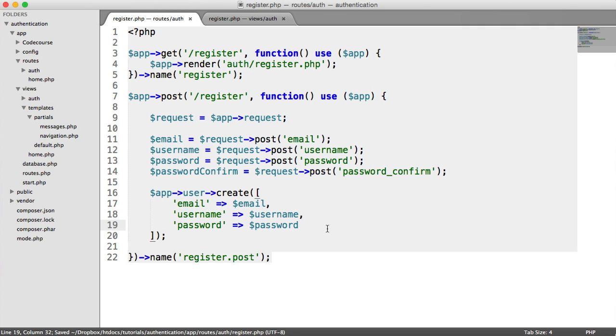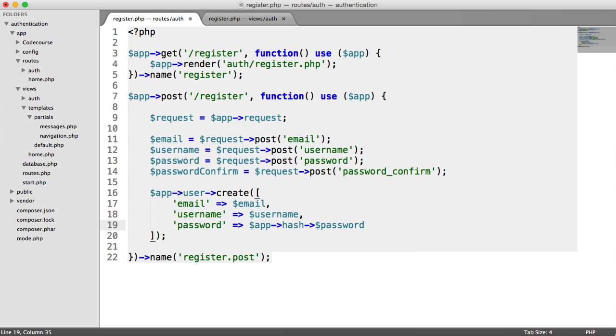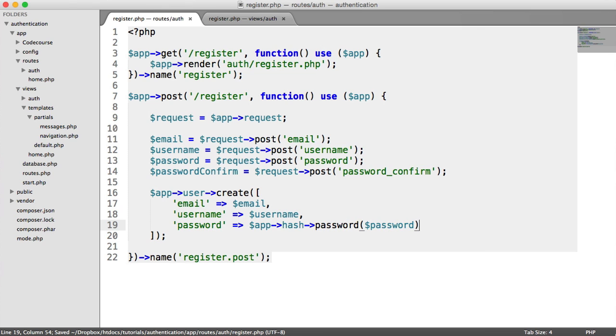We're not adding activation or anything like that. This password is now going to be stored as plain text. So we need to hash this password. So remember we have app hash which is our class that we created which we attached to Slim's container. And we have our password method which lets us hash that password.